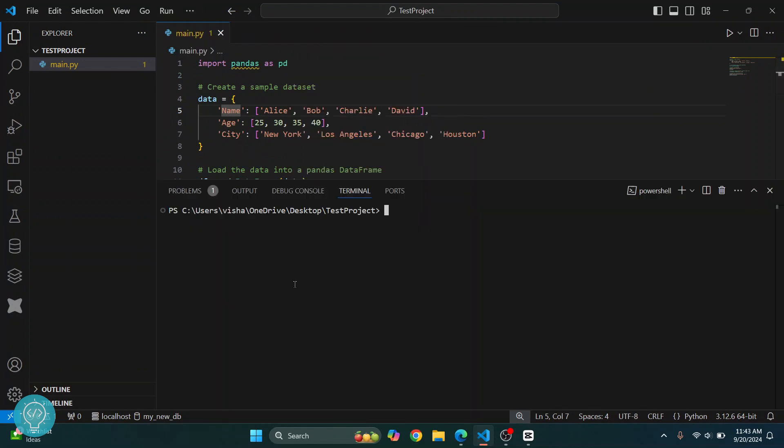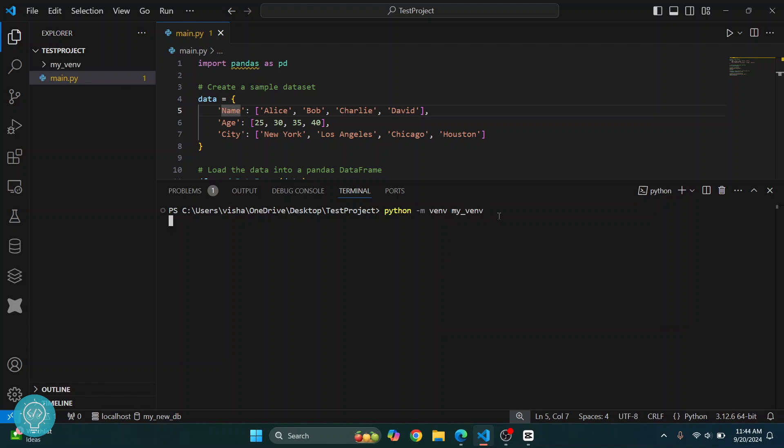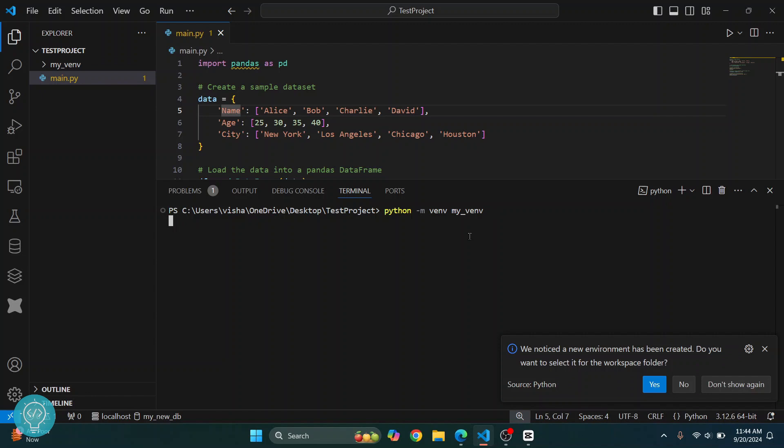Type this command: python -m venv and then name of a virtual environment. You can just call it my-venv, hit Enter, and this virtual environment will be created.